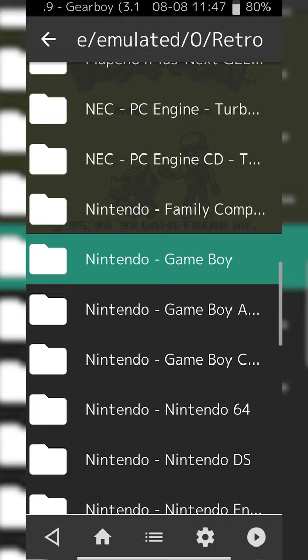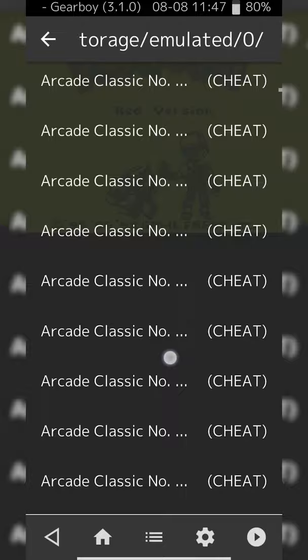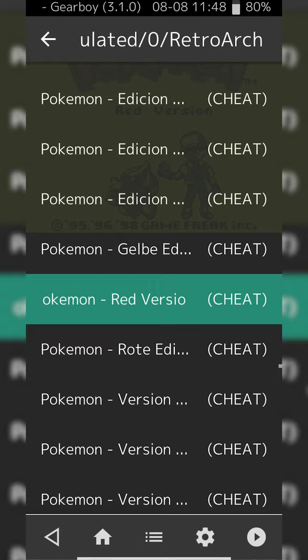I'm going to be clicking this open and then you're going to have to look for the game that you're actually playing. In my case I'm playing Pokemon Red, so I'm going to be scrolling all the way down to Pokemon.